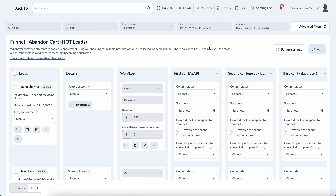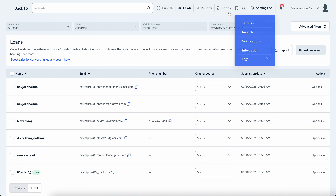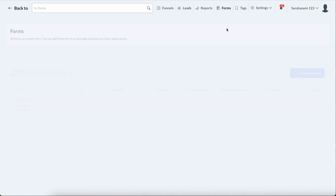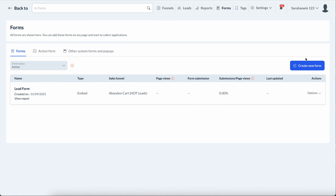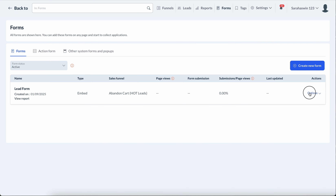There are a couple of things offered to those on the Growing and Starter plan, which is this leads section. What you can do is basically create a form — let's go ahead and open this one up so you can see how it looks.